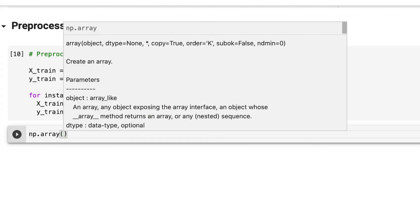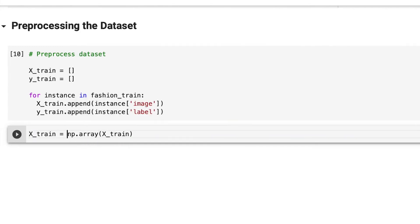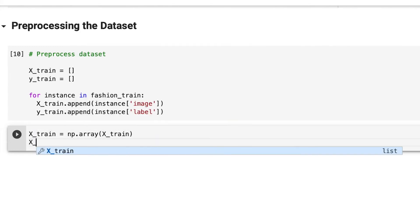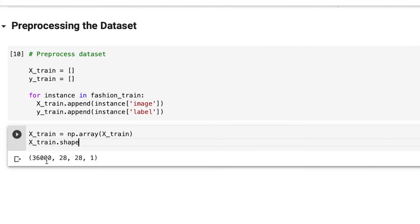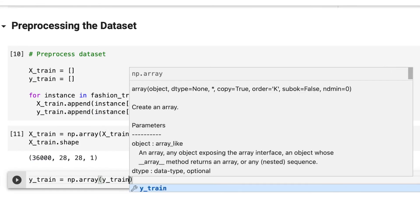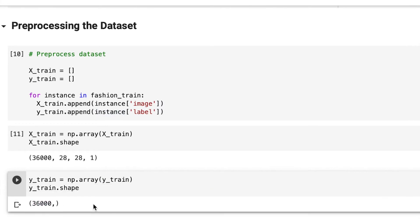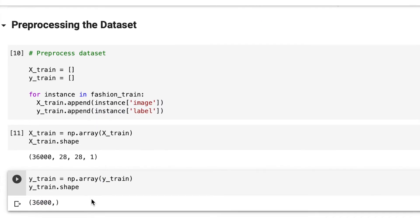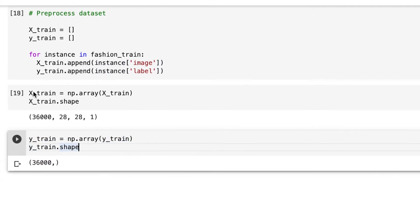Now I'm converting it to an np array using the NumPy library so you can see the shape of the data. There are 36,000 samples of 28 by 28 by 1, since it's grayscale, and Y train is just 36,000 samples.